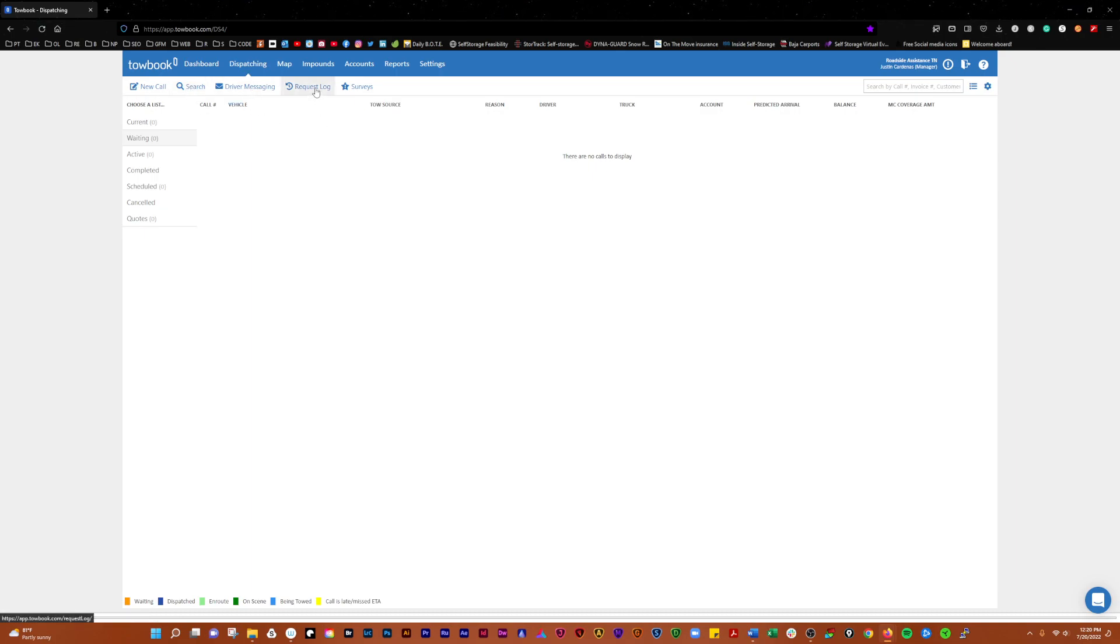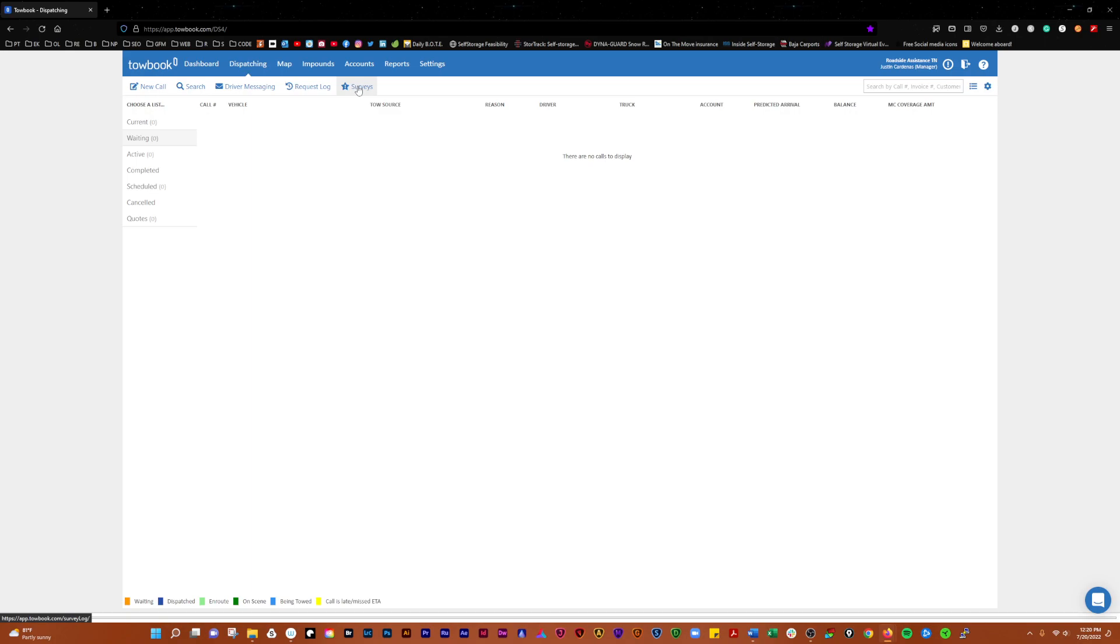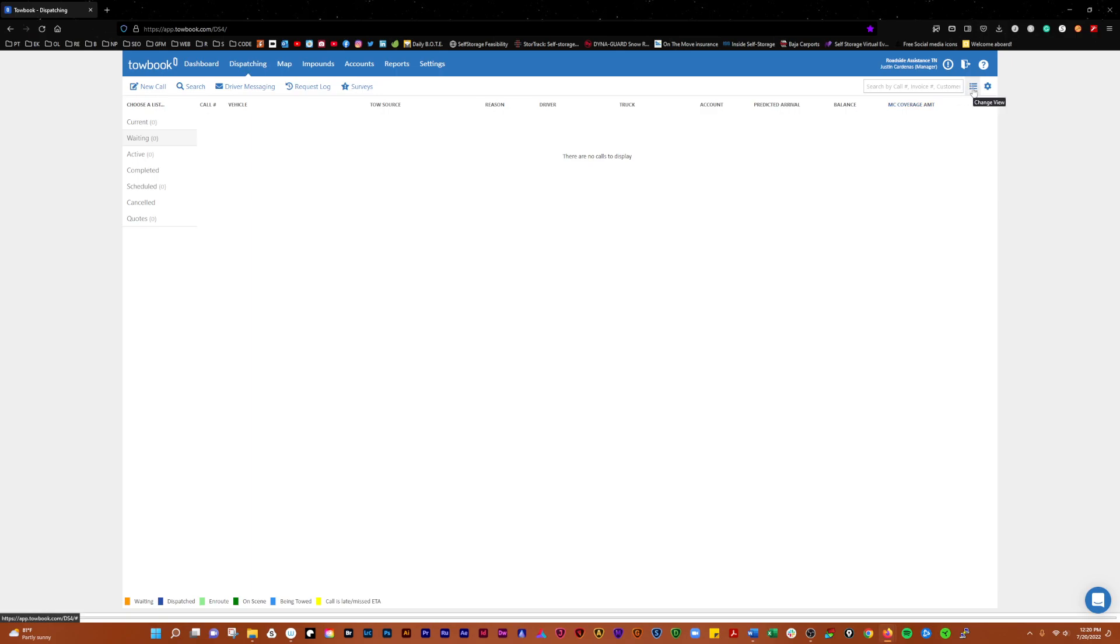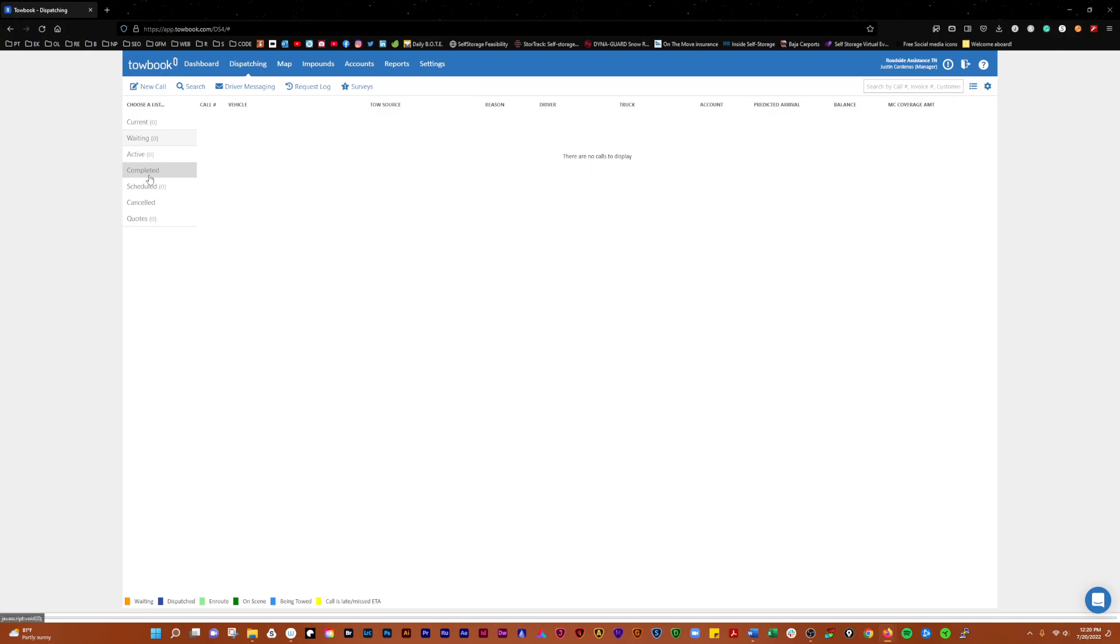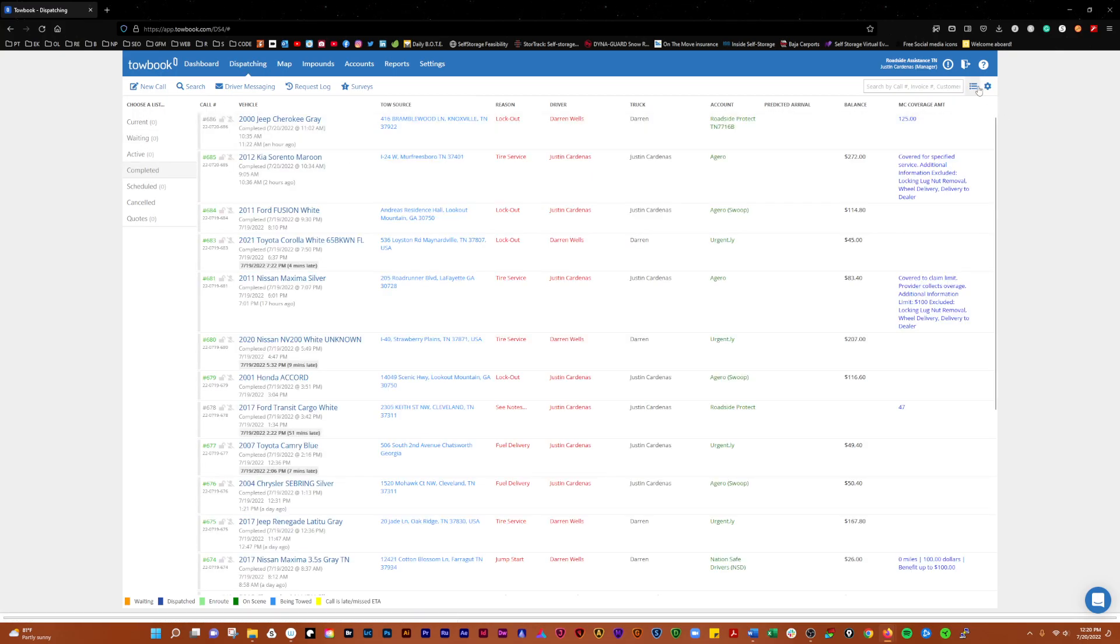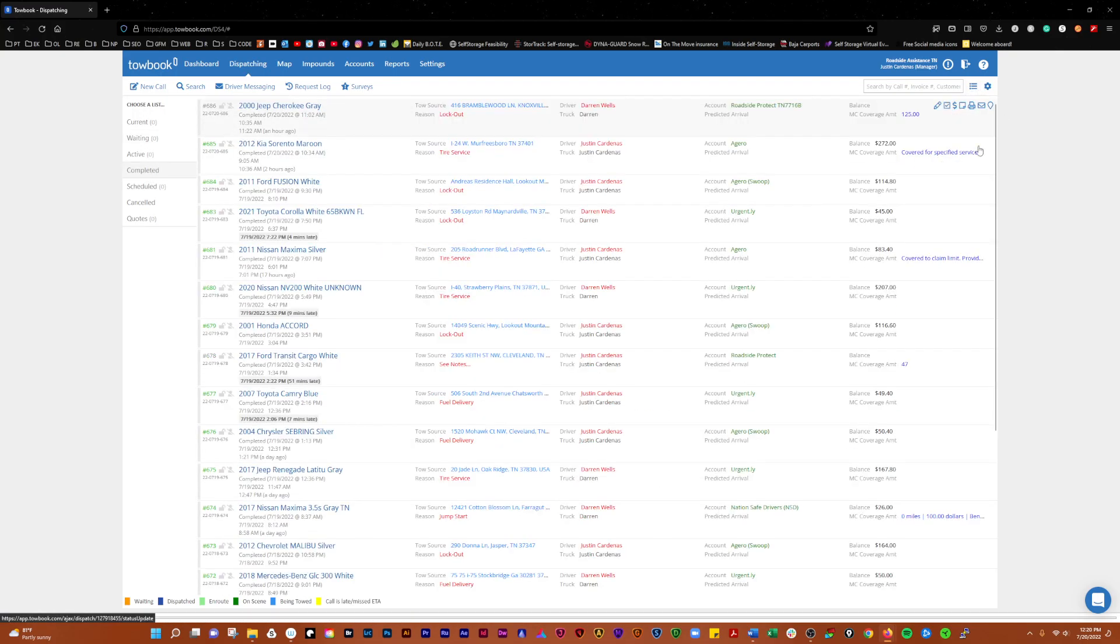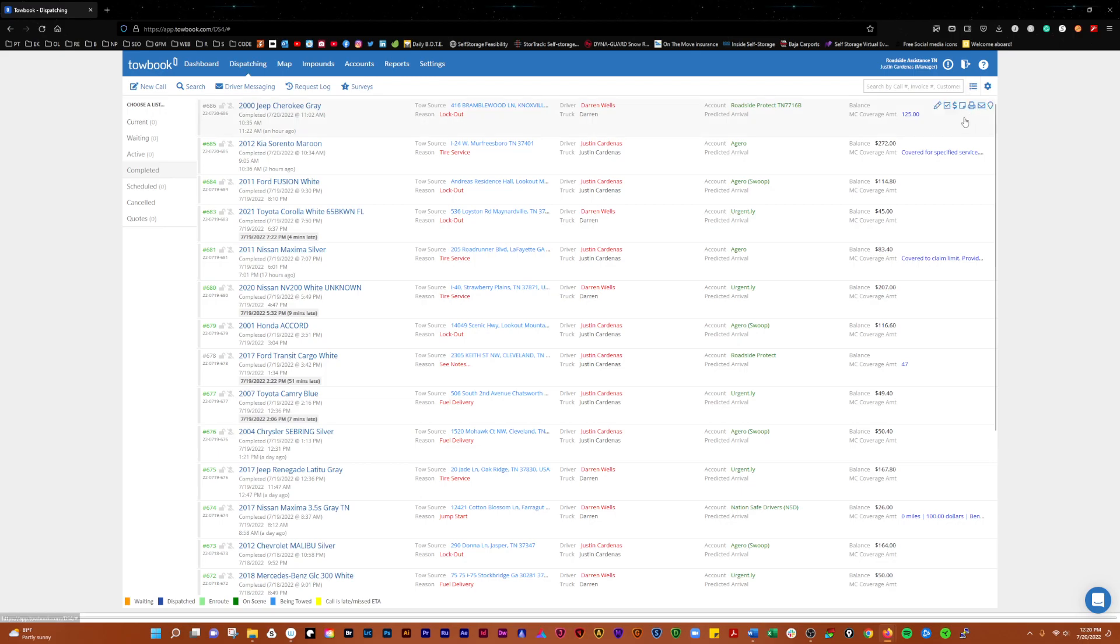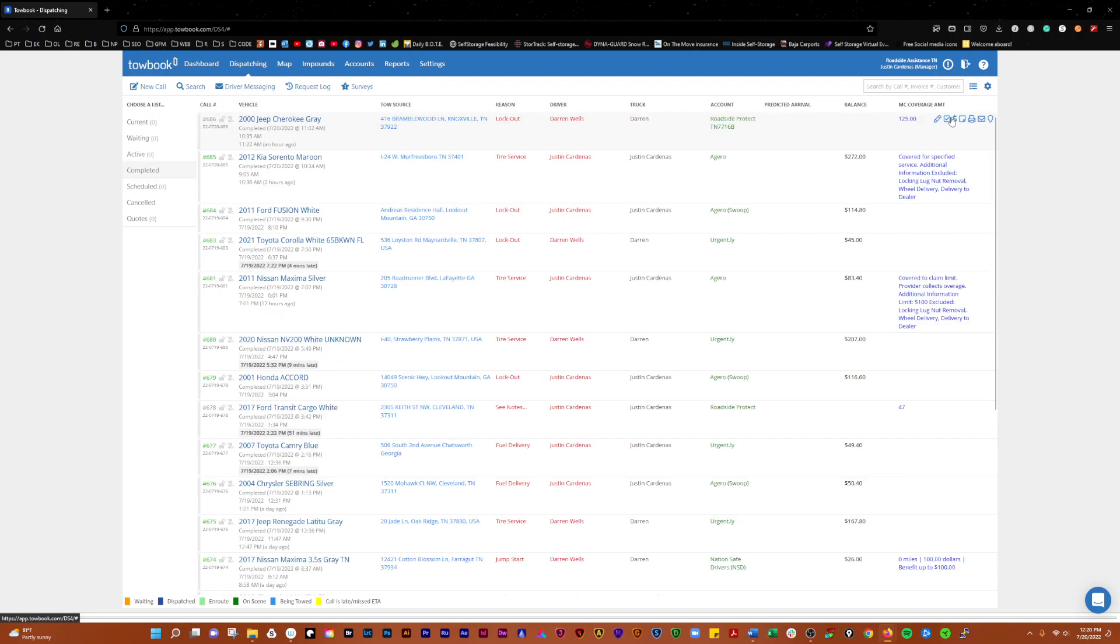You can see your request log if you have automated dispatches that come in from motor clubs. If you have the version of TowBook with surveys, you'll see those here as well. Over here, you can choose how to change the view of your TowBook—cards, grid view, or whatever you want.